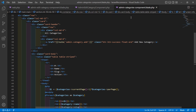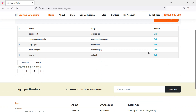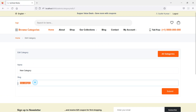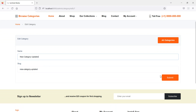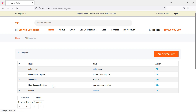Now everything is done. Switch to the browser and refresh the page — you can see the edit link. Click on a category to edit it, and you can see the category name and slug. Change the category name, for example write 'updated', click submit, and you can see the message 'Category has been updated successfully'. Click on all categories and you can see the category has been updated.